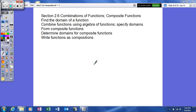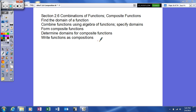We're going to be talking about section 2.6 on combination of functions and composite functions. We're going to cover finding the domain of a function, how to combine functions using the algebra of functions, specify domains, form composite functions, determine domains of composite functions, and write functions as composites.